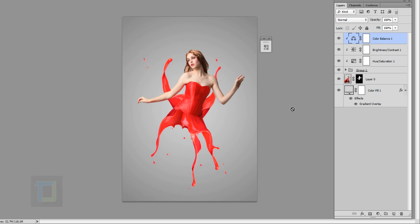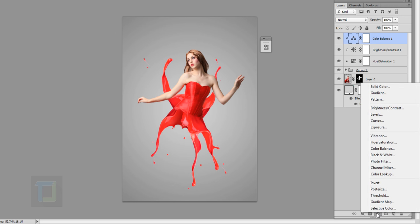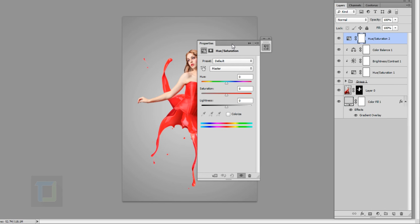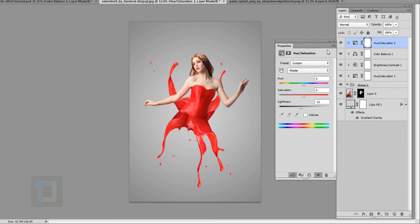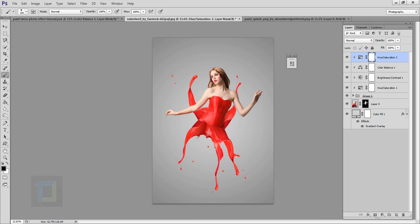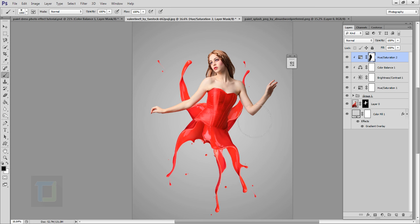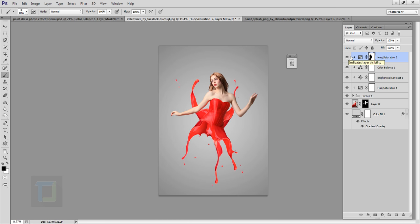Now for the final adjustment layer, create a new Hue/Saturation layer and clip it. I'll decrease the lightness a little — around minus 9 percent looks good. The upper portion is brighter, so using black color on the layer mask I'll remove that effect from that bright part. Turning it on and off, only the darker portion of the dress is affected, and now the splash looks really nice with the dress.